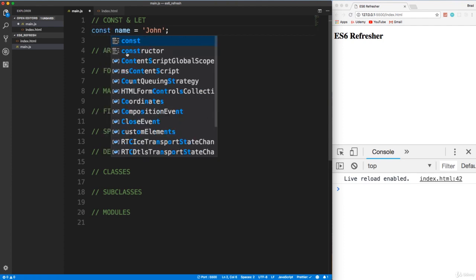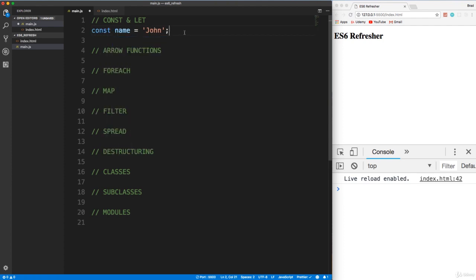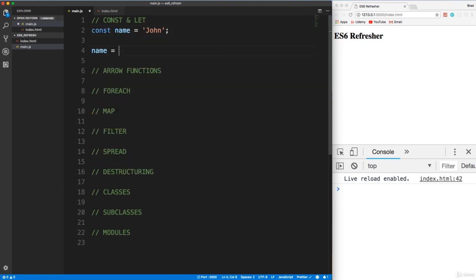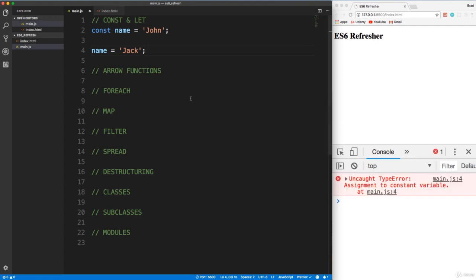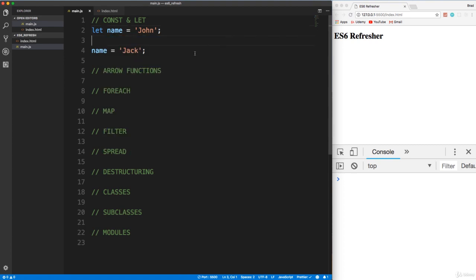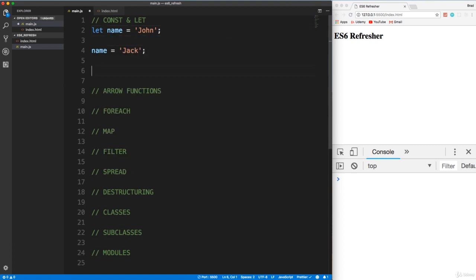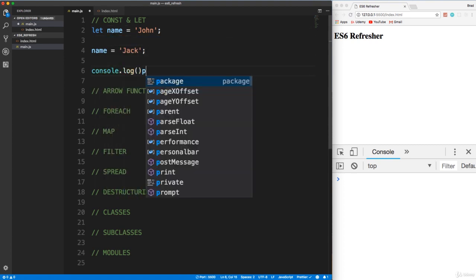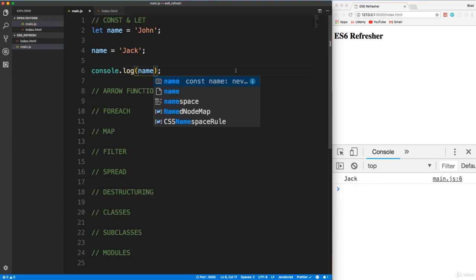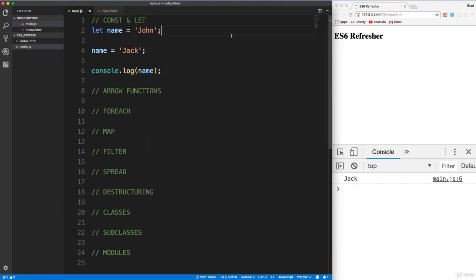The difference is basically const you cannot reassign. I can't say const name equals John and then turn around and say name equals Jack. If I do that, if I save, down here live server is going to auto refresh. You'll see I get a type error assignment to constant variable, which isn't allowed. Now if I were to use let here and save, you'll see we don't get the error. And if I console log out the name variable, we get Jack. That's perfectly okay.